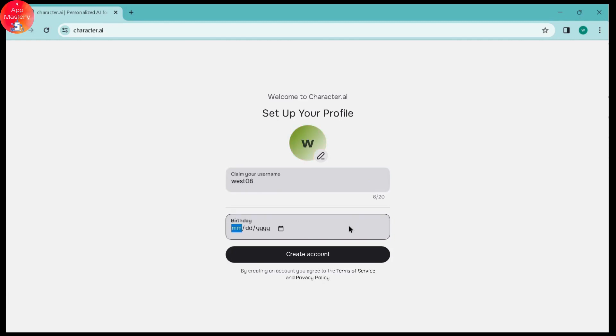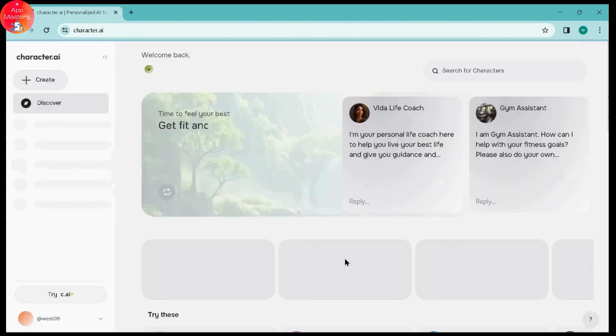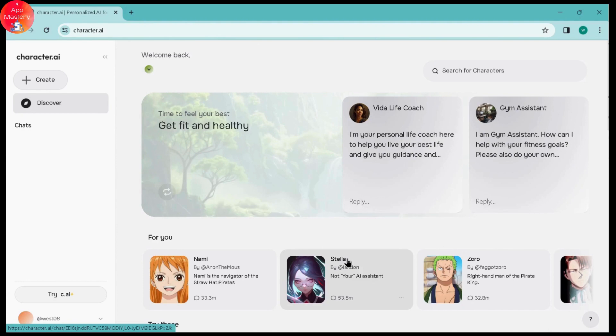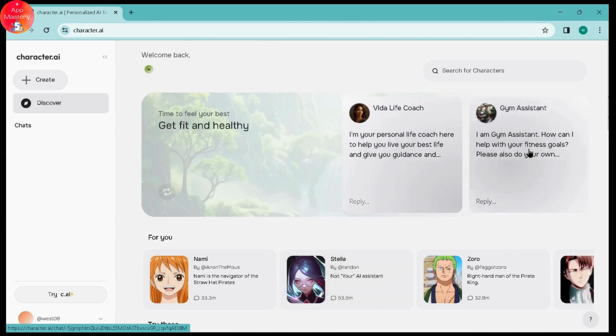Then enter your date of birth and then click on create account. That's it. That's how you can create your account on Character AI. If you have any questions, feel free to comment below. Thanks for watching.